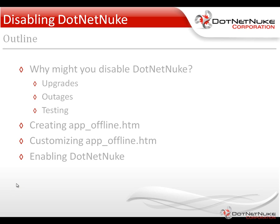What we'll do is we'll show you how you can go in and create the app offline file, and then we'll show you how you can customize that file to display a message to your users of the website. And then from there, we'll show you how you can turn the app offline file off and ultimately enable DotNetNuke.